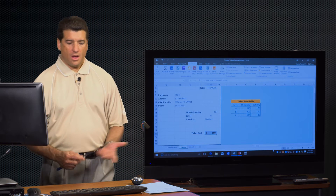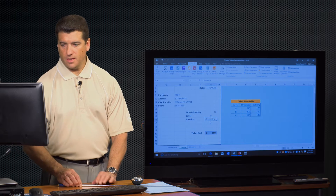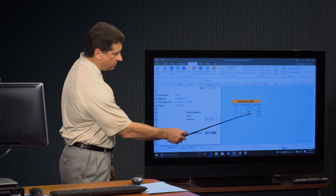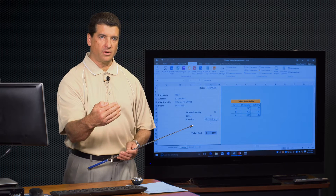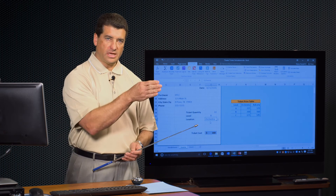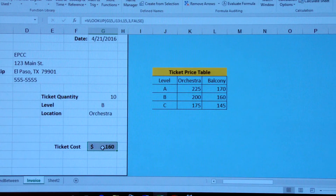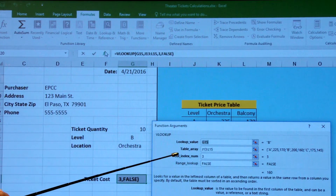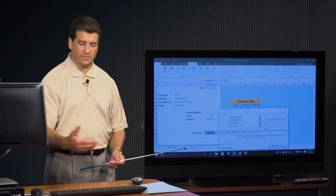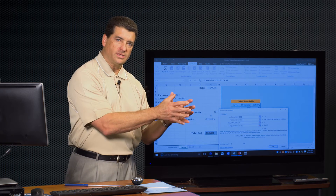The problem is: if the next person wants to sit in the orchestra, this price is wrong because I'm still getting prices from column 3. So here is where I'm going to use a function inside that column index number and calculate it. Sometimes it's going to be a 2, sometimes a 3. So I'm going to modify that formula with a nested function. To do that, I'll click right up here next to the formula bar — the f(x) button.